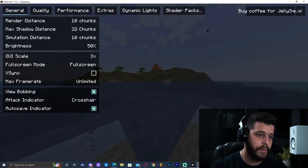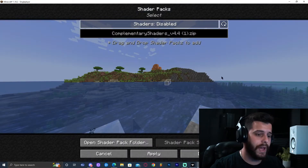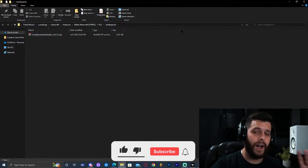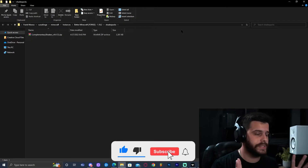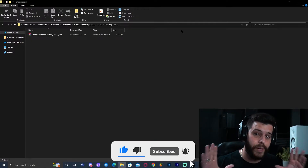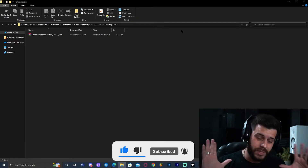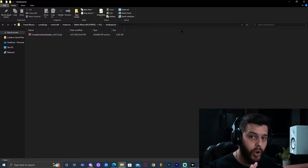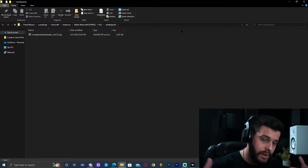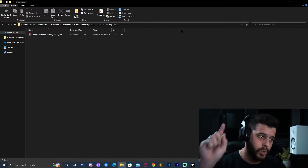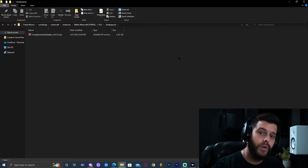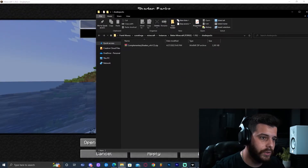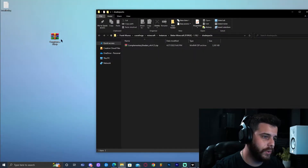That is going to bring up this menu. Don't get confused by it — just find the option called Shader Pack, as you can see right here at the top. Now in here we're going to click 'Open Shader Pack Folder.' If you don't want to open Better Minecraft first — because I know sometimes it takes longer to load — and you want to add the shaders before opening the game, stay on this tutorial because after this I'll show you how to do that without opening Better Minecraft.